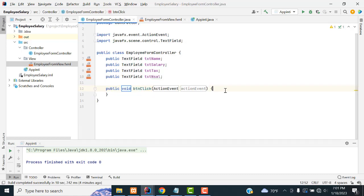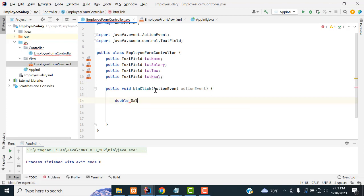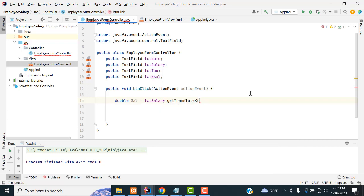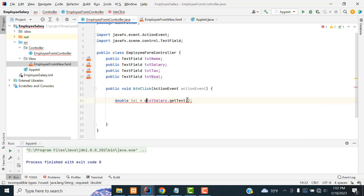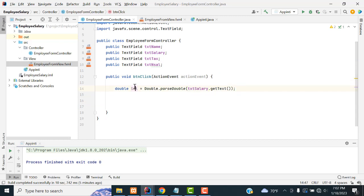For the button, click the bulb symbol to create the method. The method has been created. Now, first we calculate the employee salary. Create a variable: double salary = Double.parseDouble(txtSalary.getText()). Whatever salary is entered in the text field will be assigned to the variable 'salary'.